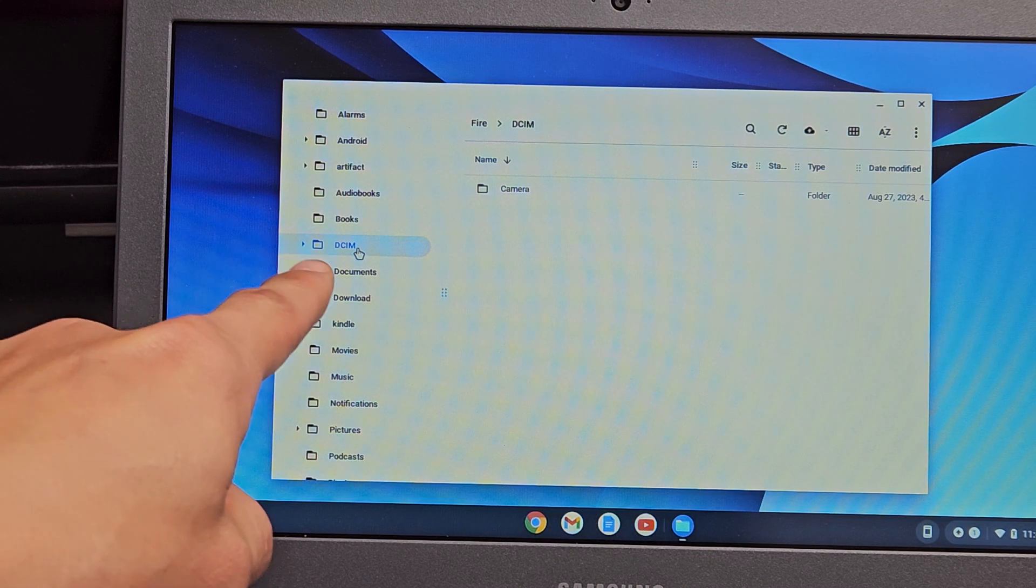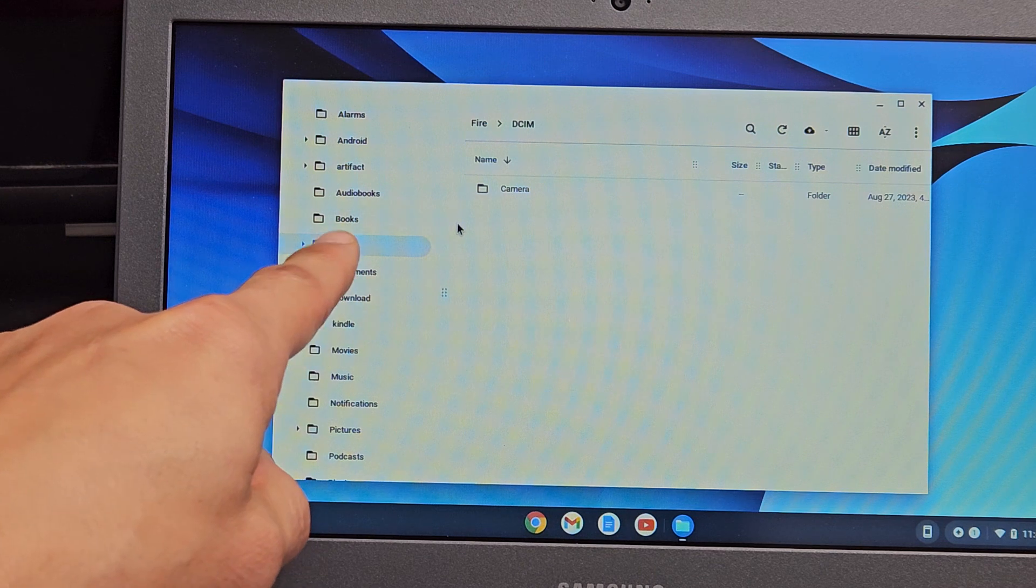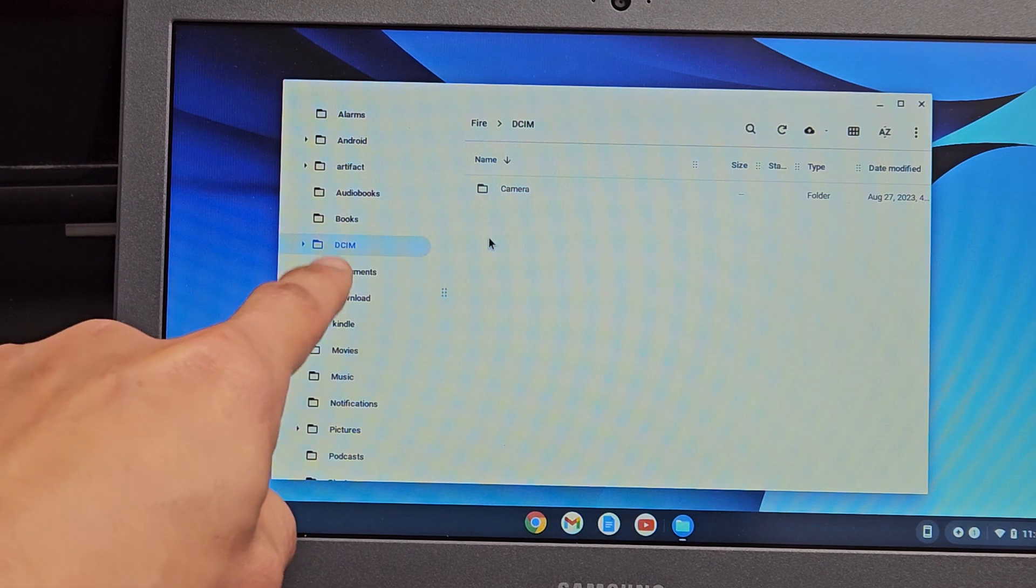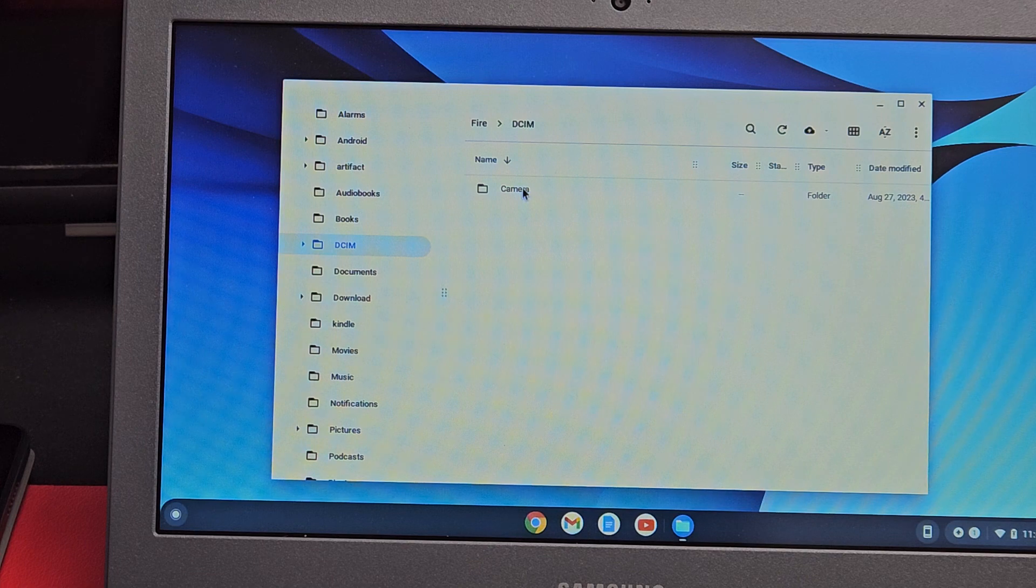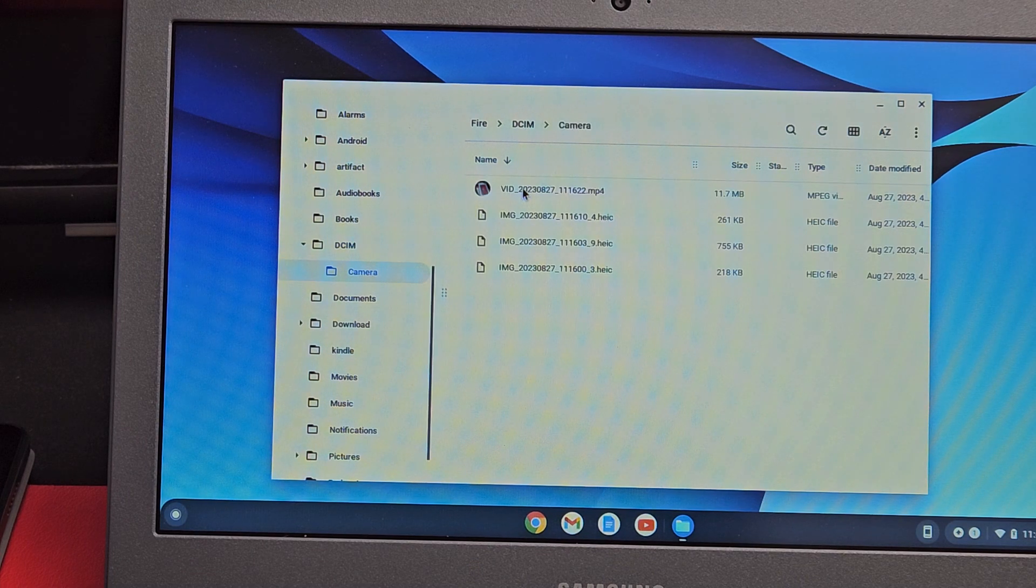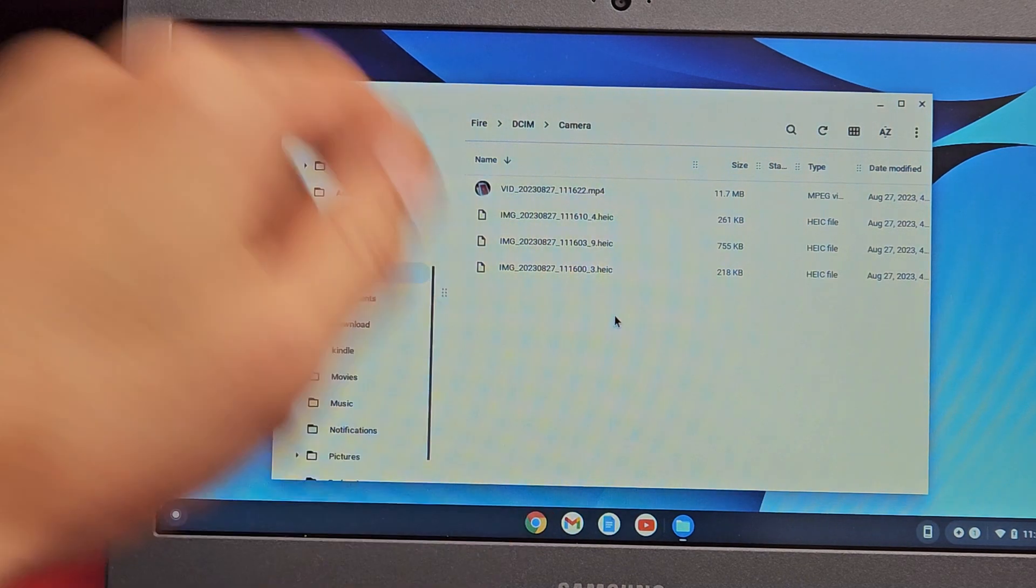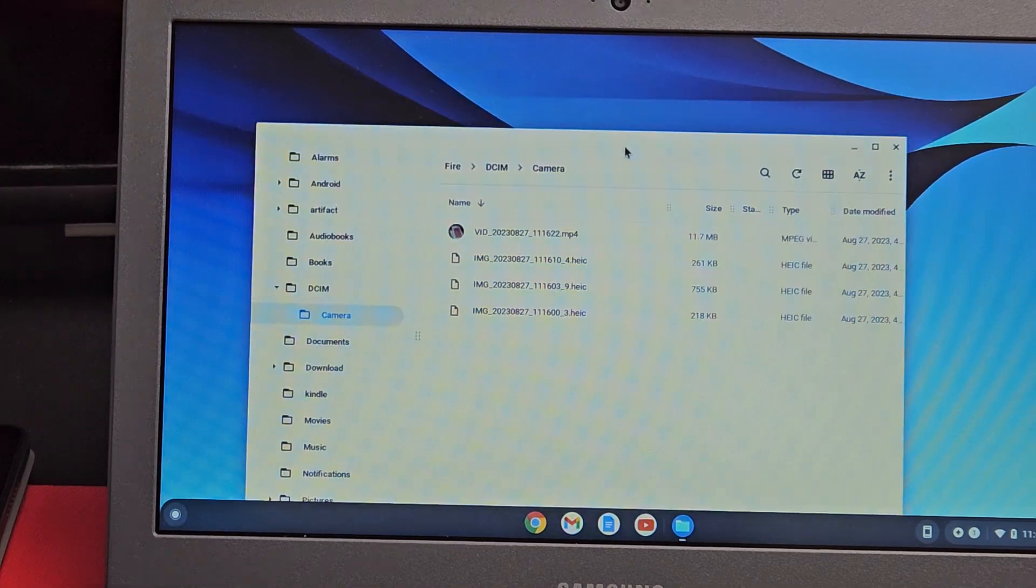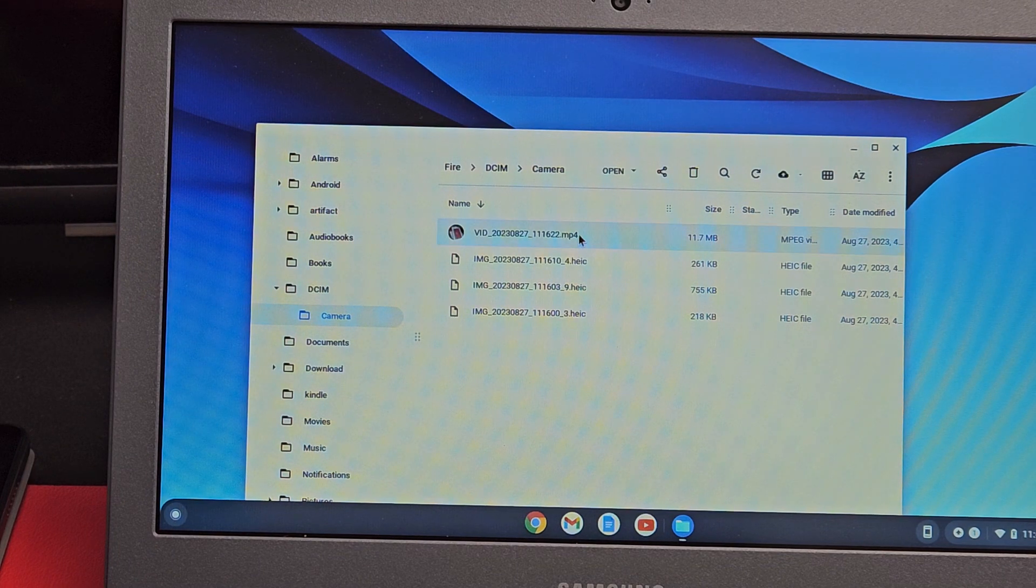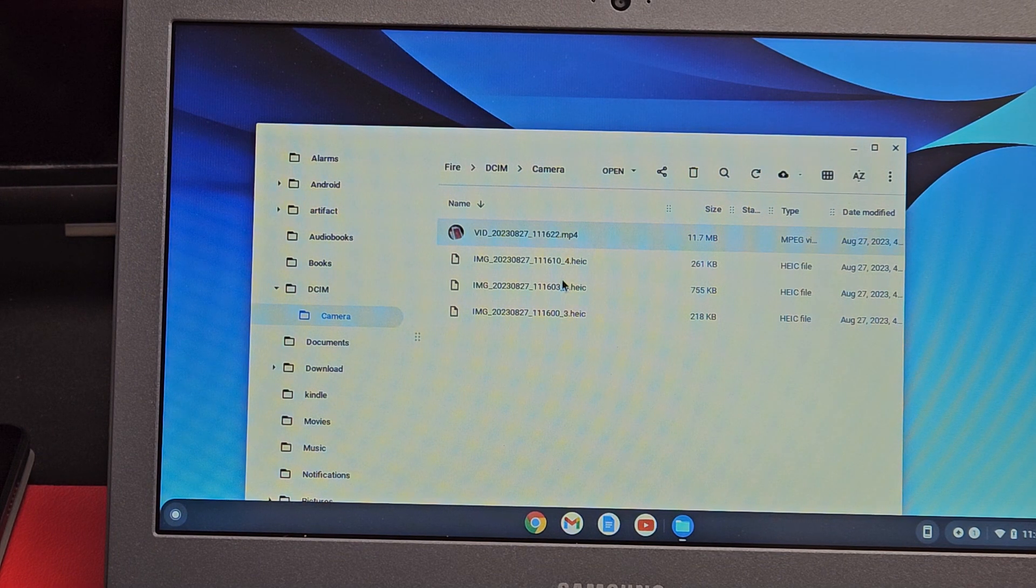We want to go to the DCIM folder. Click DCIM. That's where all your photos and videos go. Then click on Camera, and you can see I have about four files. I have one MP4, which is a movie, and some other ones that are photos.